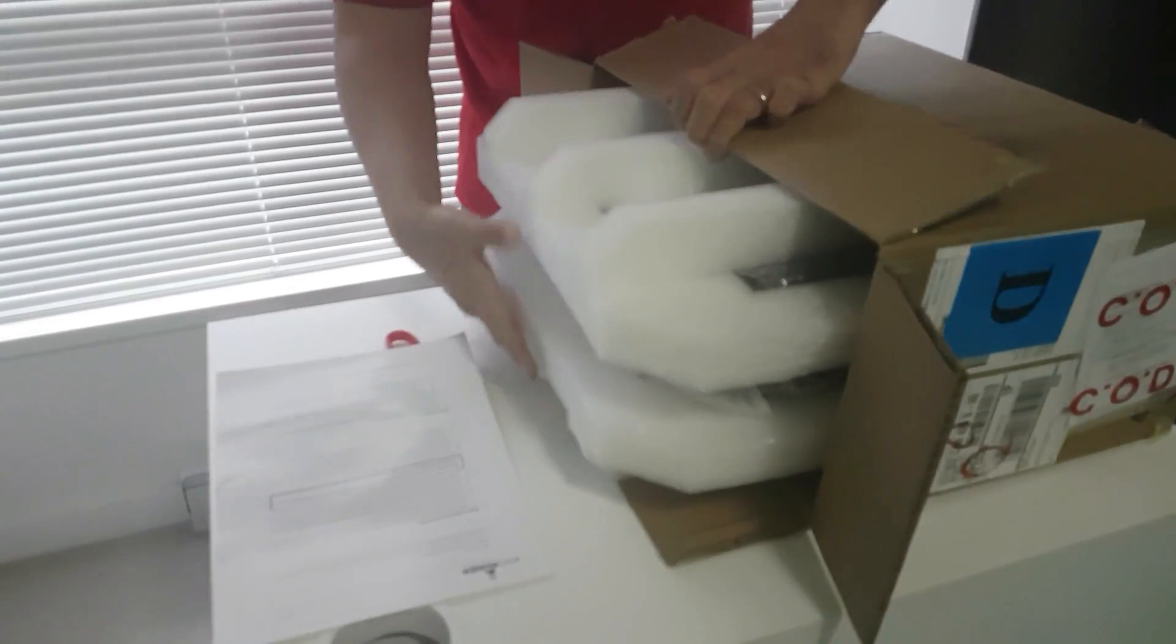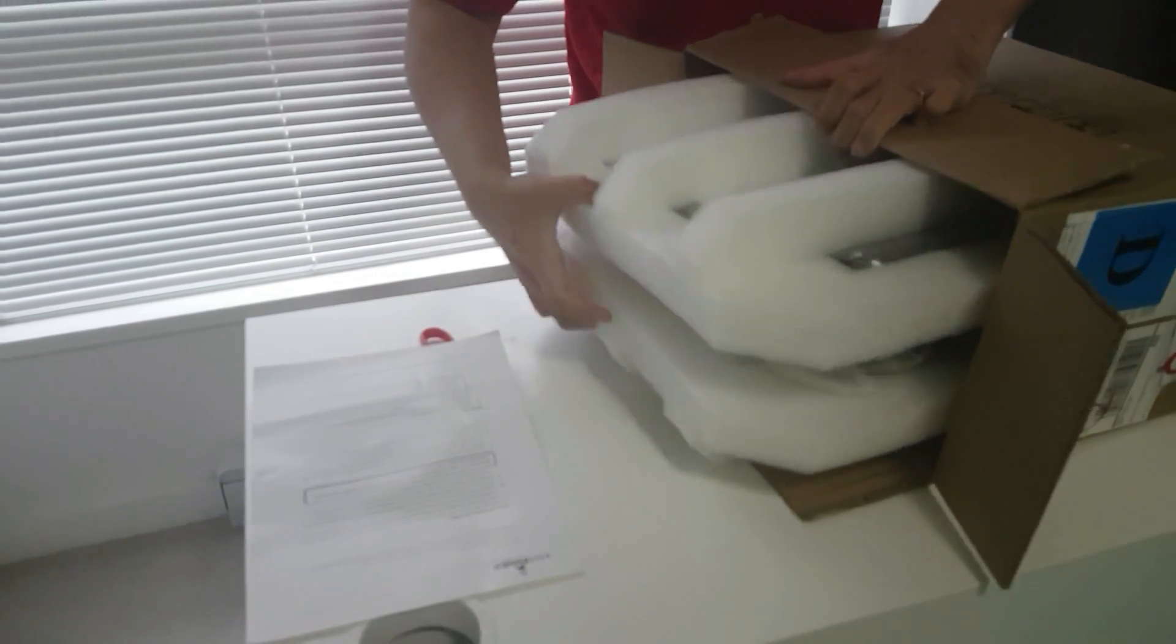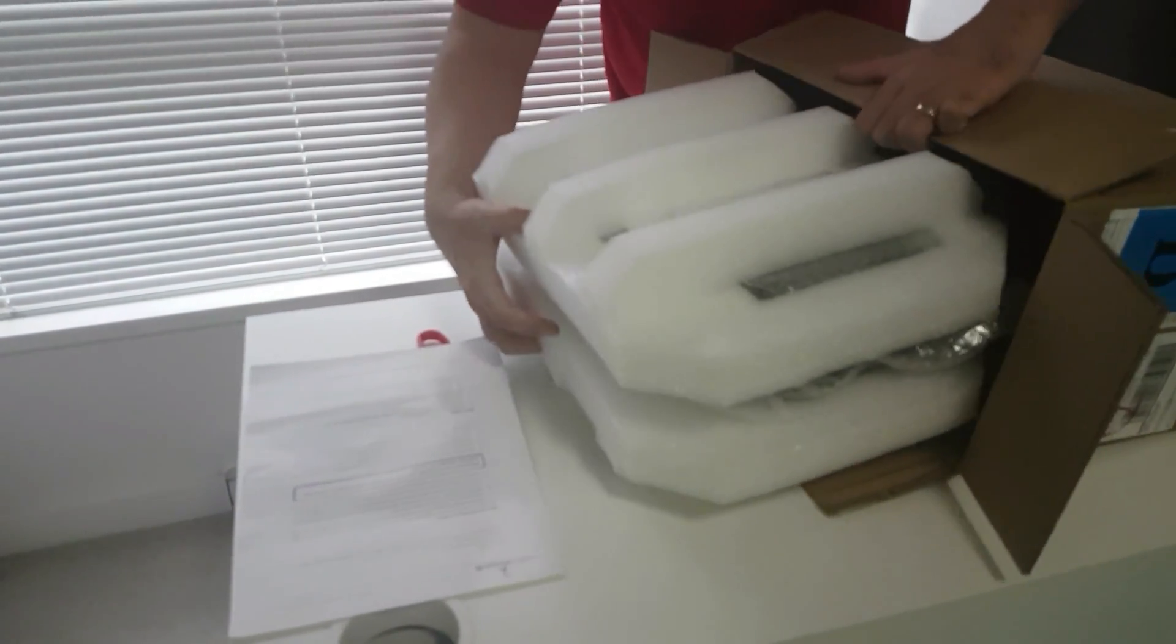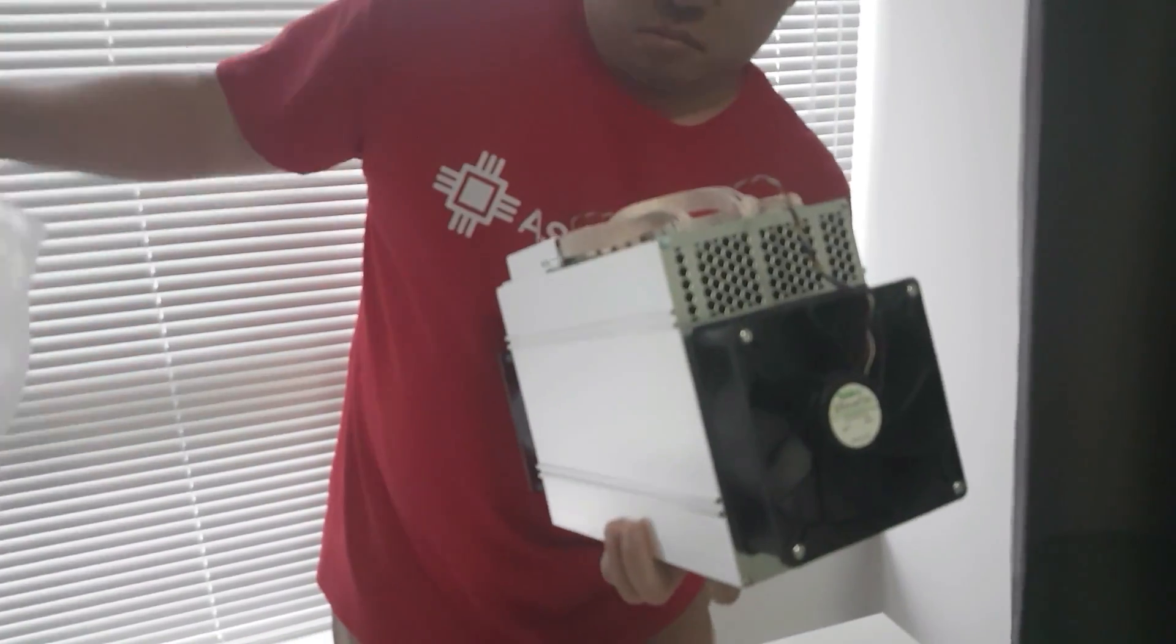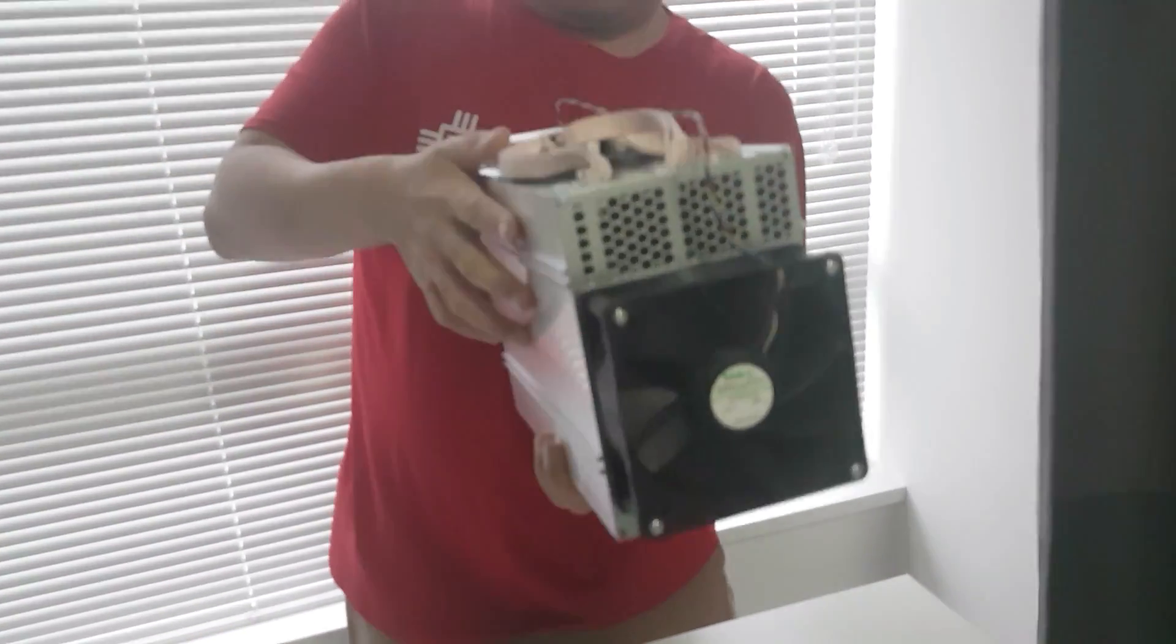This is the standard boxing. Now we are going to unwrap the A3 and see what's inside.